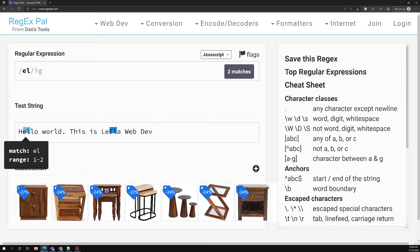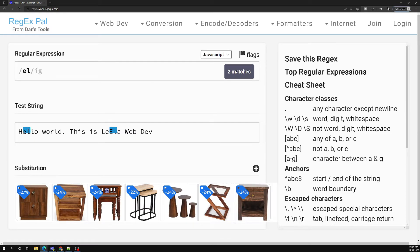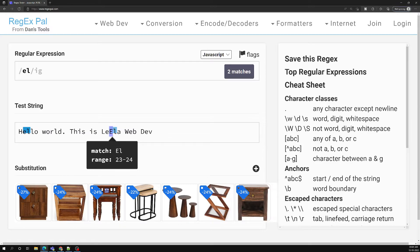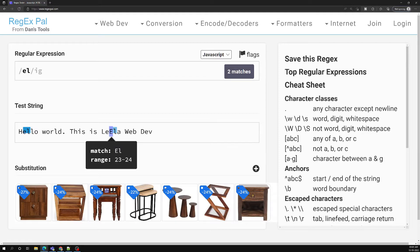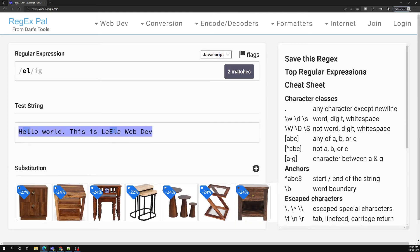After completing that match, it continues from where it left off. It goes to 'l', checks if the pattern starts there — not matching. Then 'l', 'o', and so on. When it reaches the next 'e', it finds it and checks the next character for 'l'. If the combined pattern matches, it's another match. This is how it goes one by one through every character, trying to match the pattern, until the full string is processed.